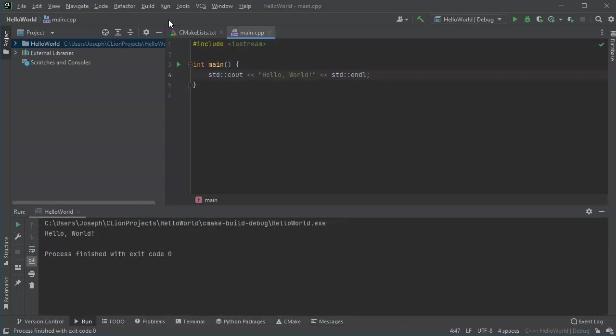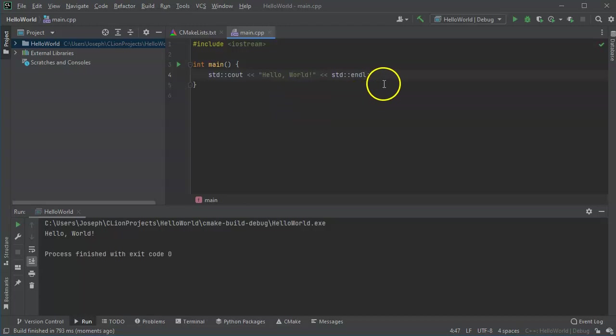It runs and it also returns an exit code of zero, so it has a default return code of zero. You'll see a lot of examples, like examples in books, that don't have a return value. Just note that it usually does return some value even if you don't explicitly tell it what it is.